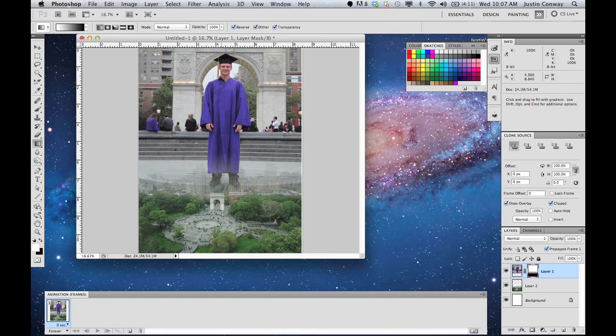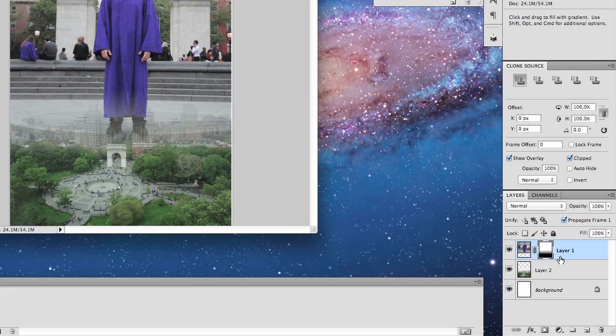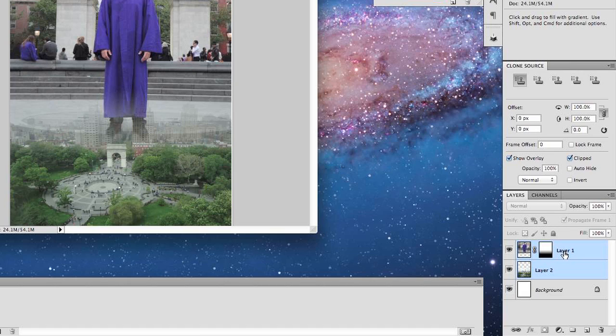There you go, that looks a little bit better. From here, what you might want to do is combine the two layers so that they're actually one picture.